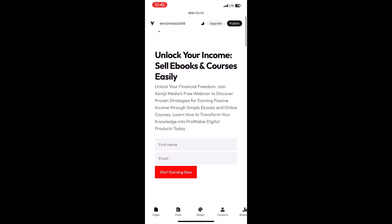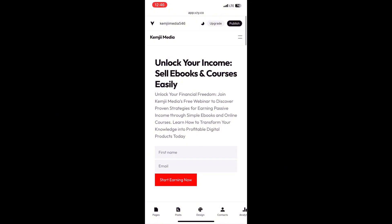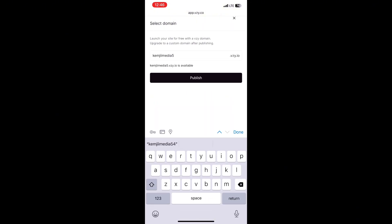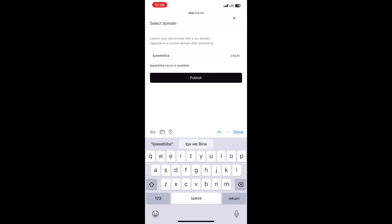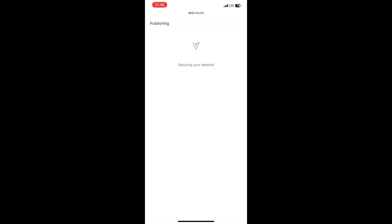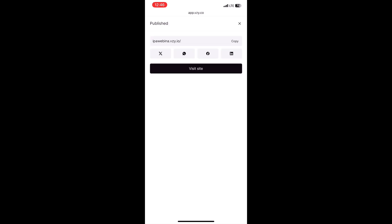I can publish this, copy the link, and post anywhere for people to enter their details and sign up. I can also change the button or anything I want. Once I click 'Publish,' they show me the link. I can change it — I'm changing it to 'ipa-webinar' so it's easier to remember — then click 'Publish' and in a few seconds it's ready.